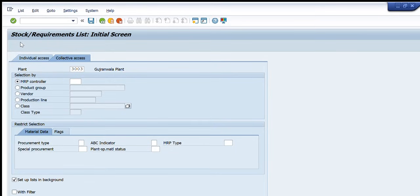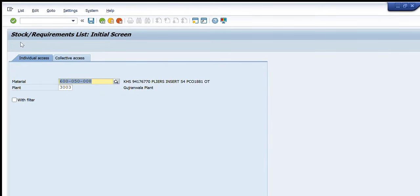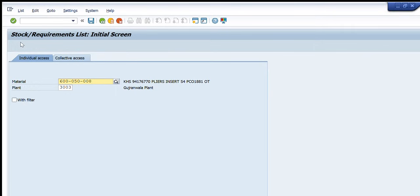So first of all I go to the individual access tab in which I'll see all the details of one single material code at the plant 3003. So I'll use this material code for your example and convenience and I'll press ENTER.